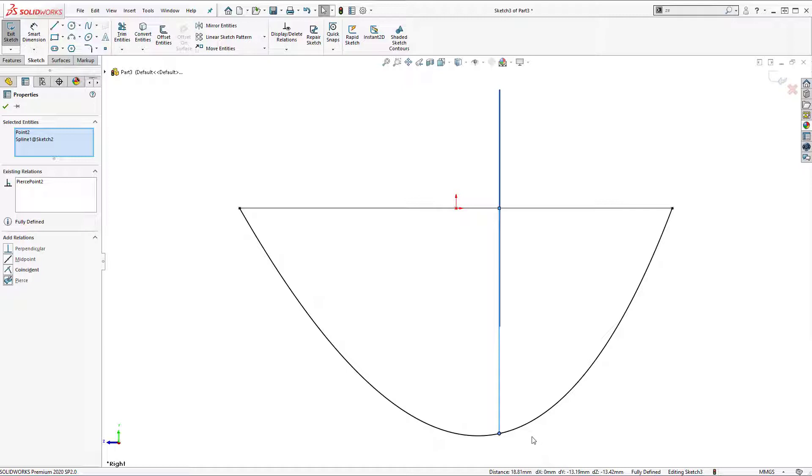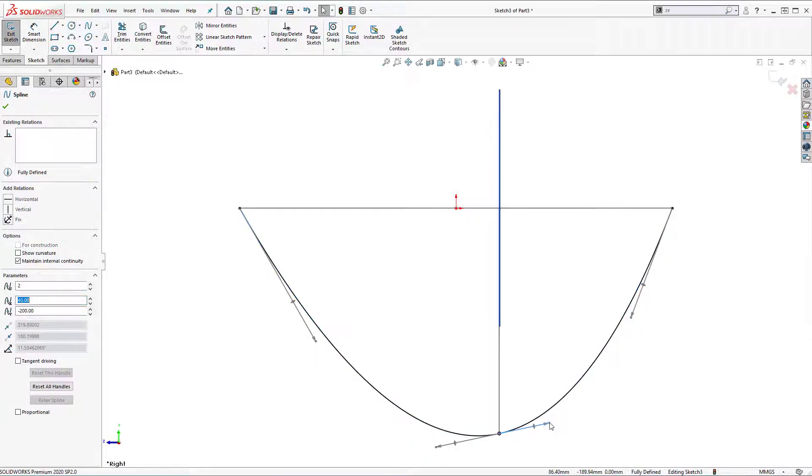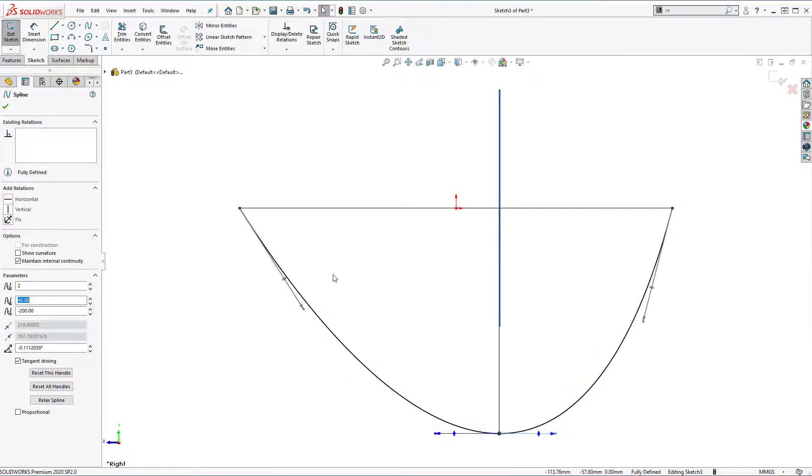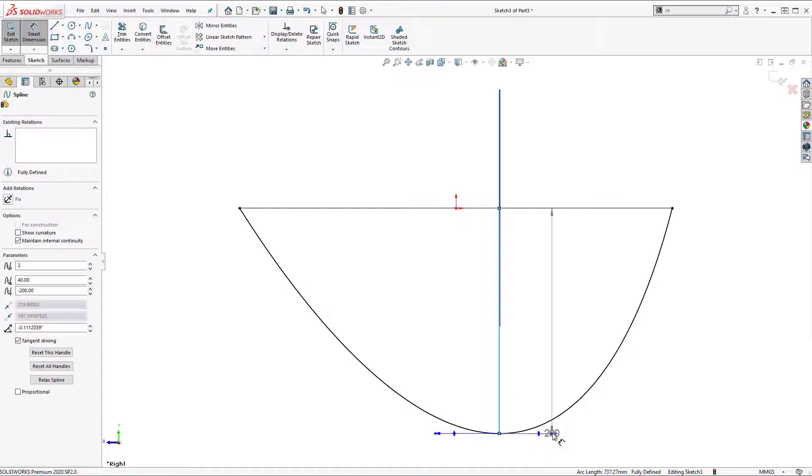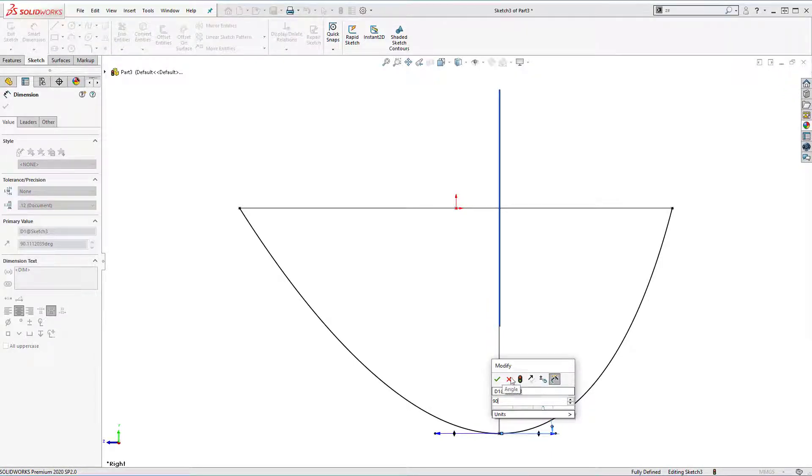To fix it I'm going to dimension the spline handles. Double click on spline and here we have the handle. Smart dimension. Select this line, select this spline, and it's going to be 90 degrees.